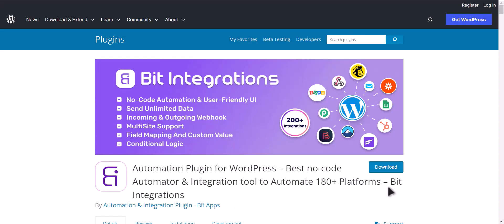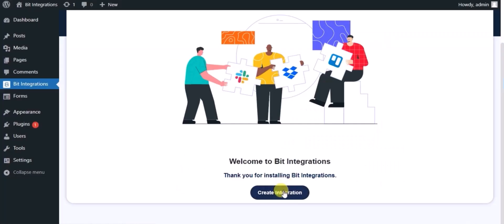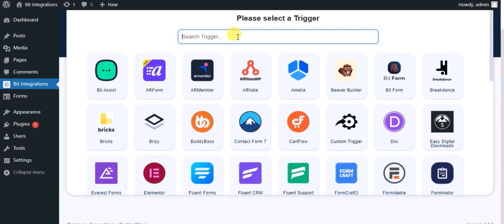I am utilizing the Bit Integrations plugin to establish a connection between these two platforms. Let's go to Bit Integration dashboard, click on create integration, and search for Happy Form.